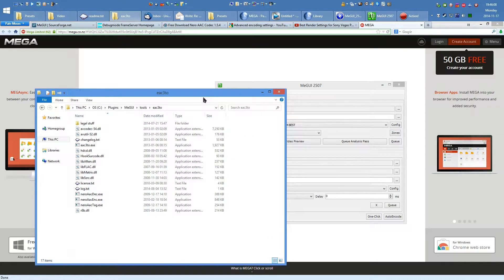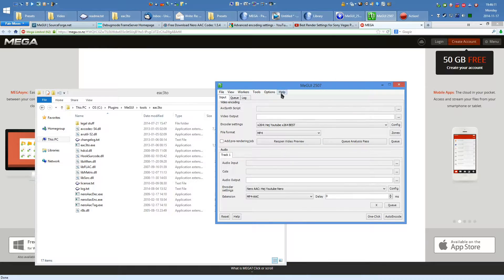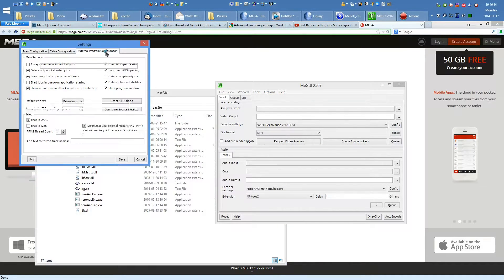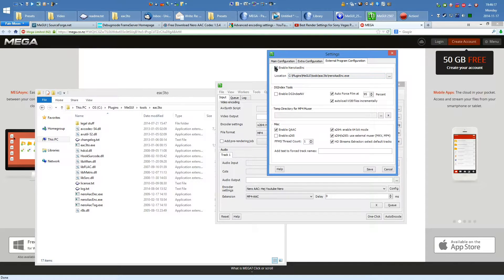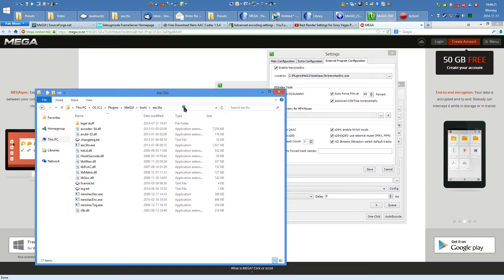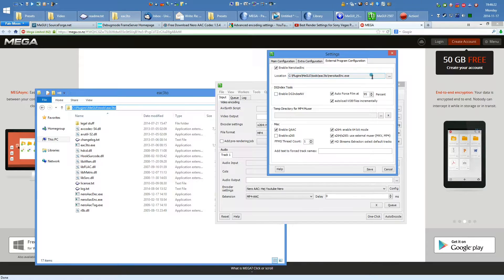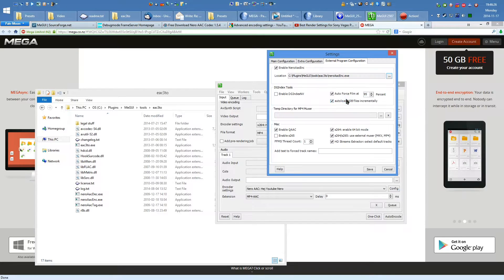Now that the Nero AAC encoder is extracted, open MEGUI, head to Options, Settings, Extra Program Configuration, and enable Nero AAC. Make sure this is checked and pointed over to the appropriate directory. Save this.